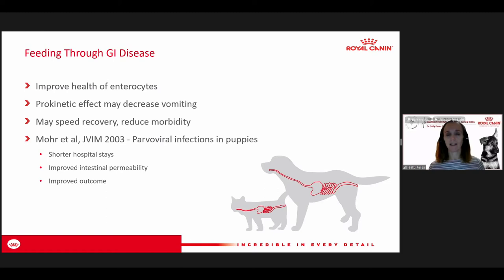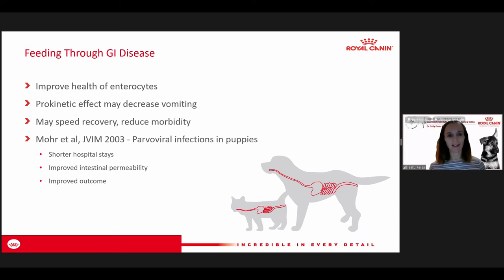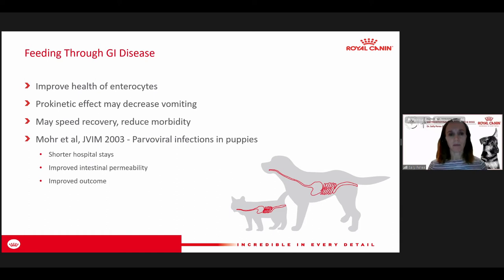More often we're seeing a recommendation to feed through the GI disease to help improve the health of the enterocytes. As a pro-kinetic, it can help decrease vomiting and actually increase the speed of recovery. One notable study looked at puppies with parvovirus — historically they were not fed during severe GI disease, but the study showed that puppies that continued to receive some nutrition had shorter hospital stays, improved intestinal permeability, and improved outcomes.